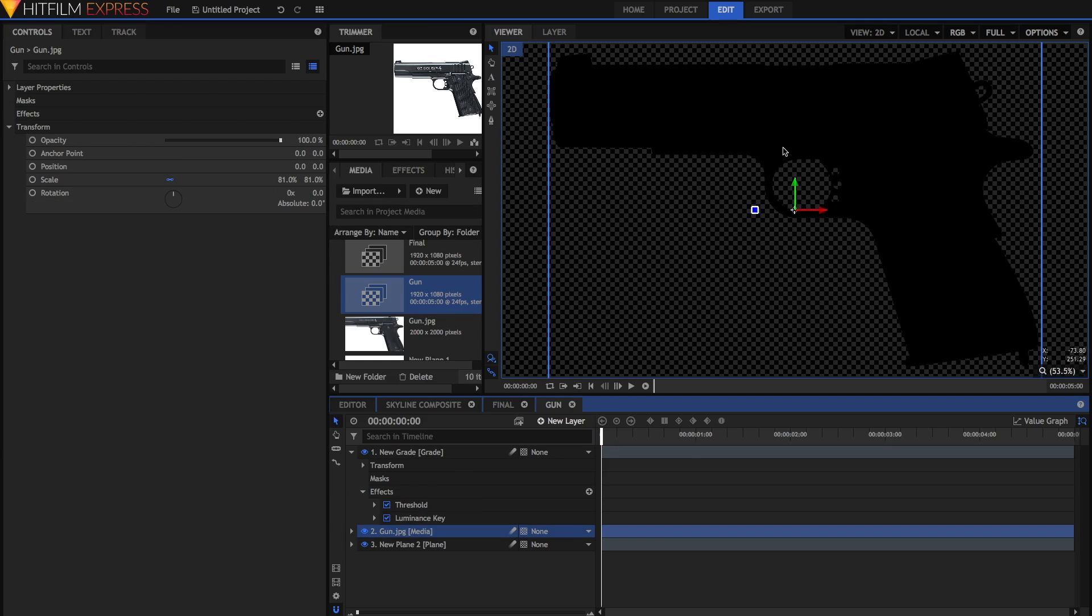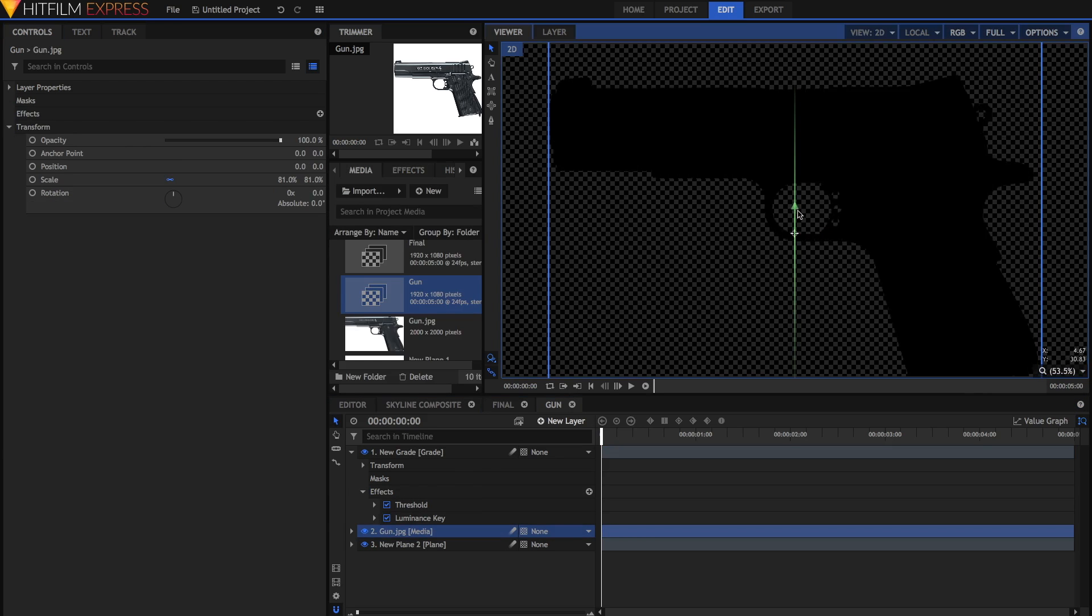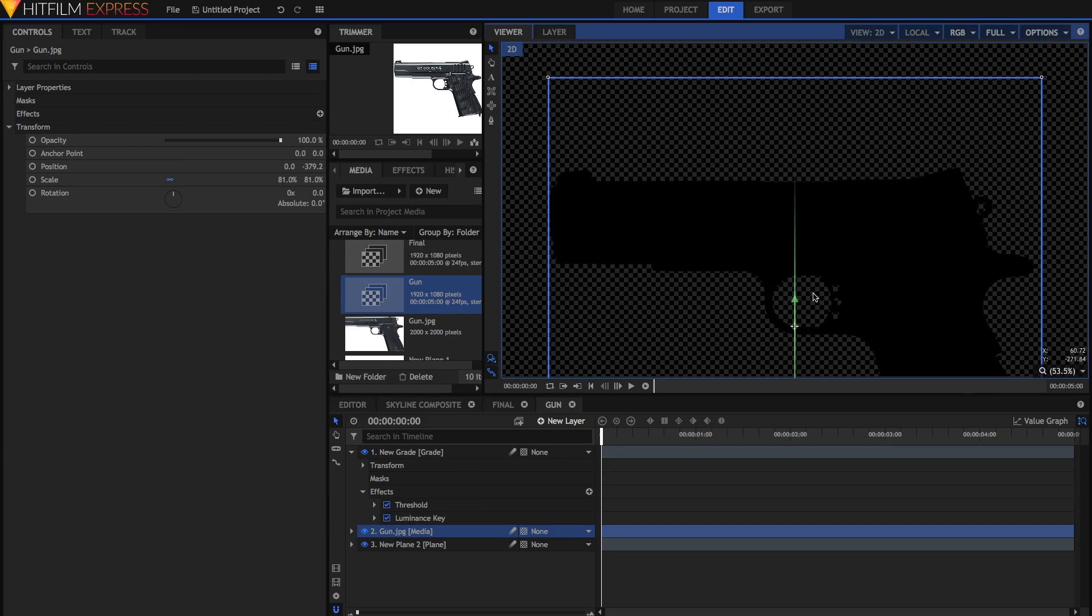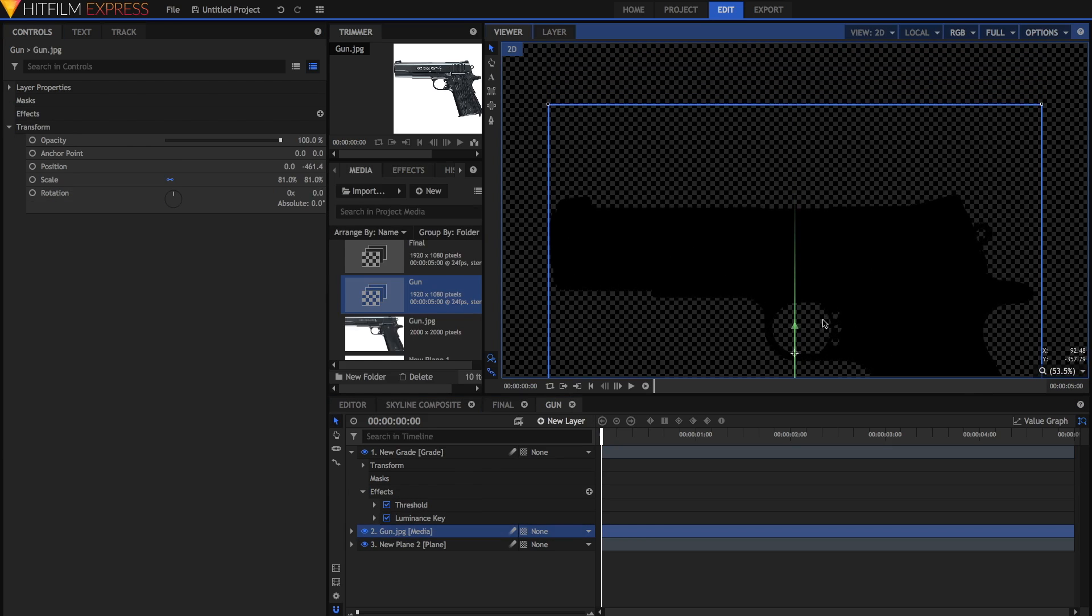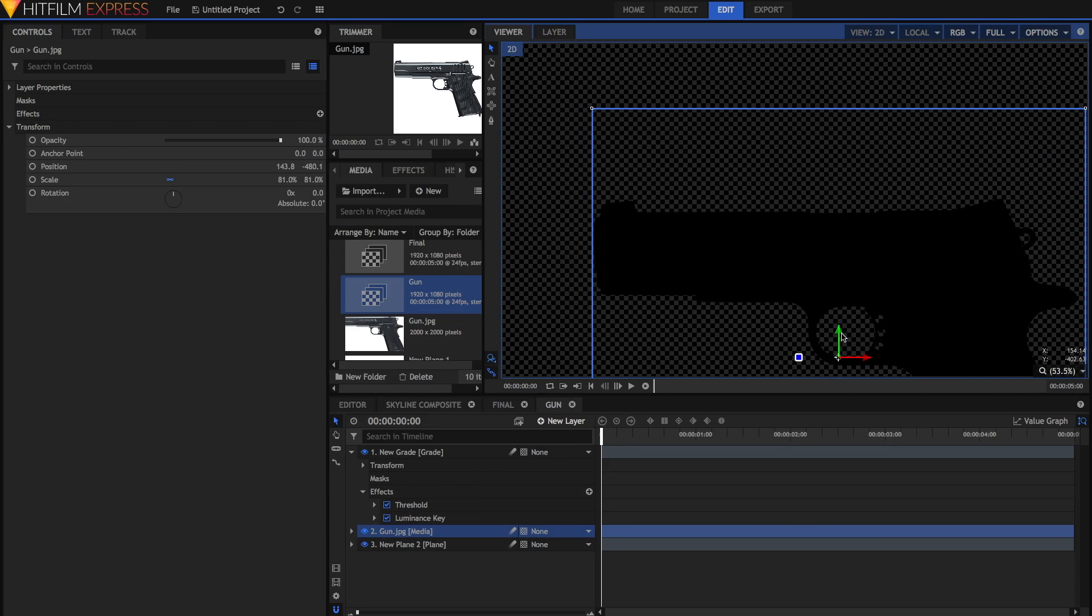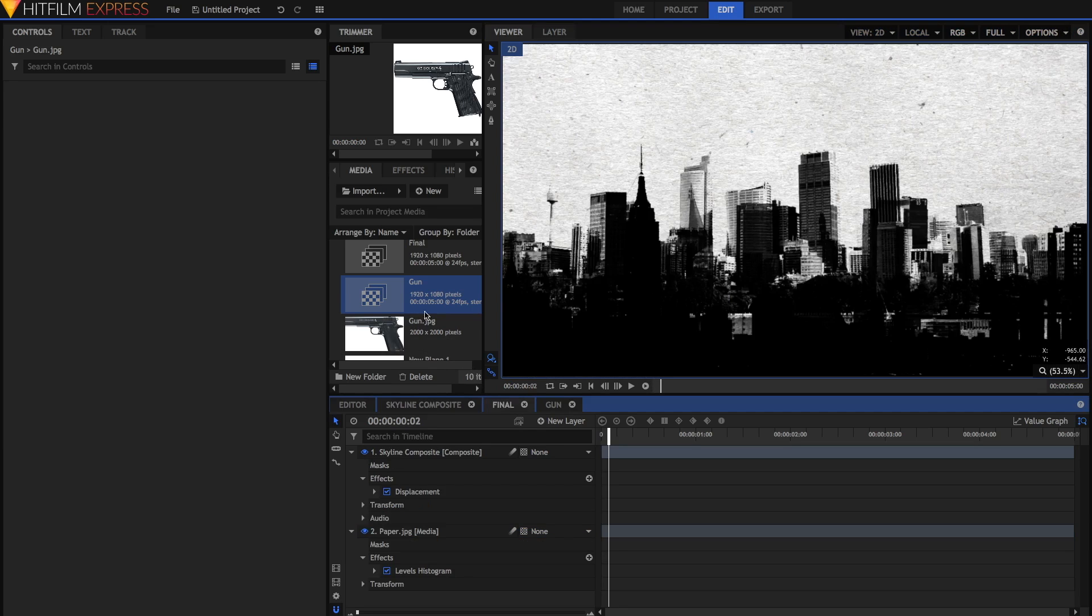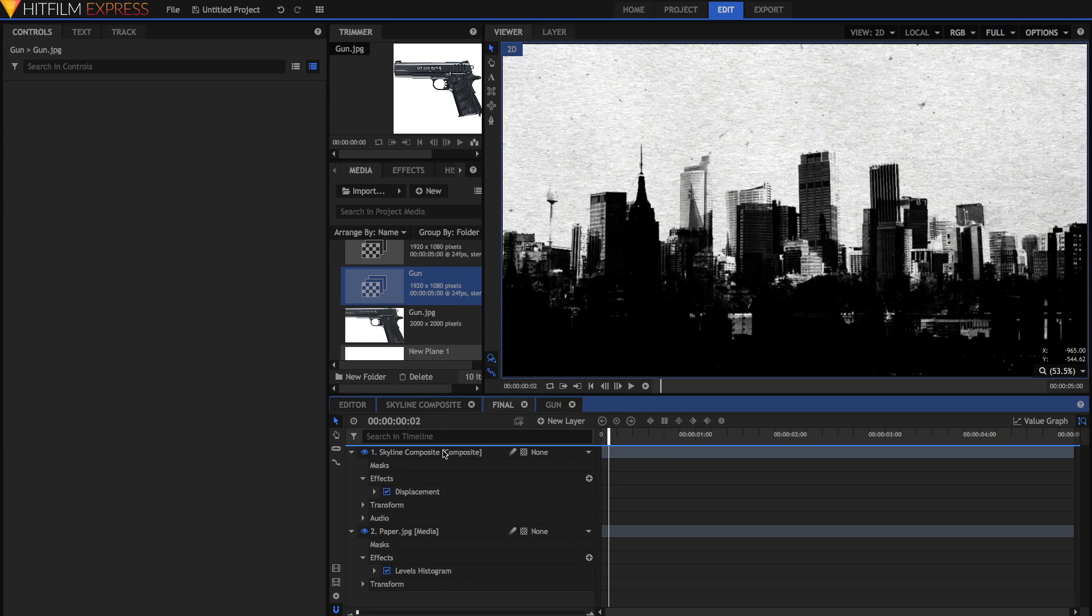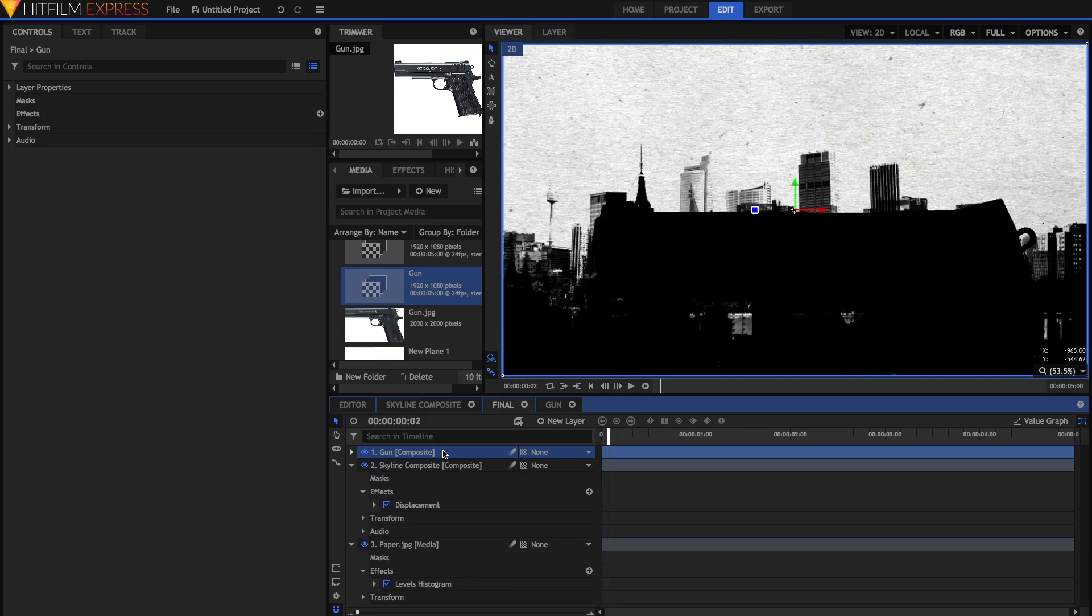Once you've done all of this, you can move the gun into the position where you want it to be in the final shot. I'm just going to move it over in the corner like this. Then go into the final comp and just drag in that gun comp.